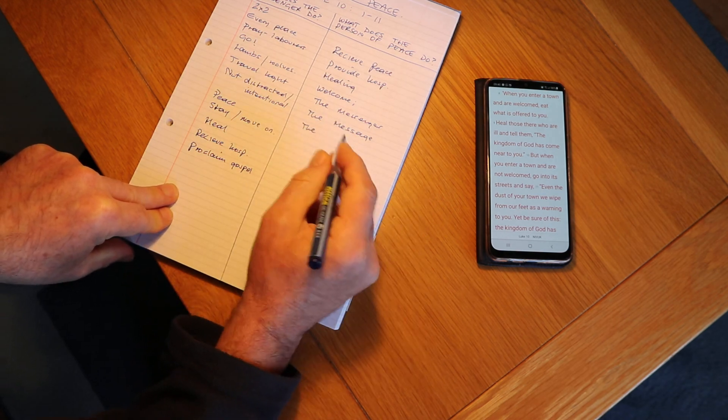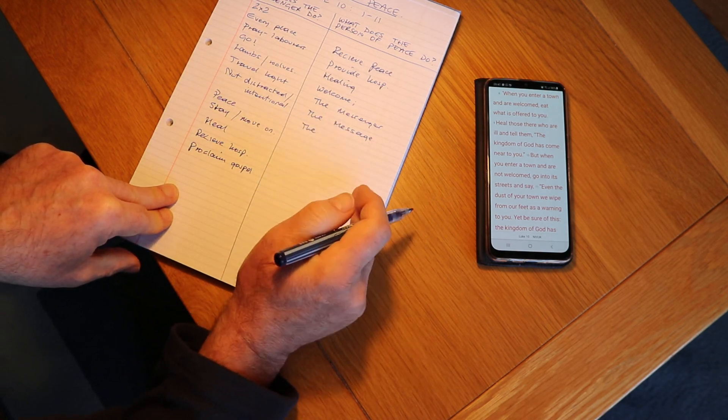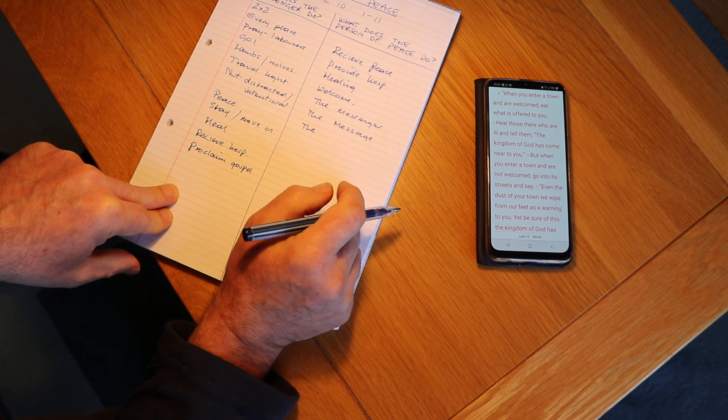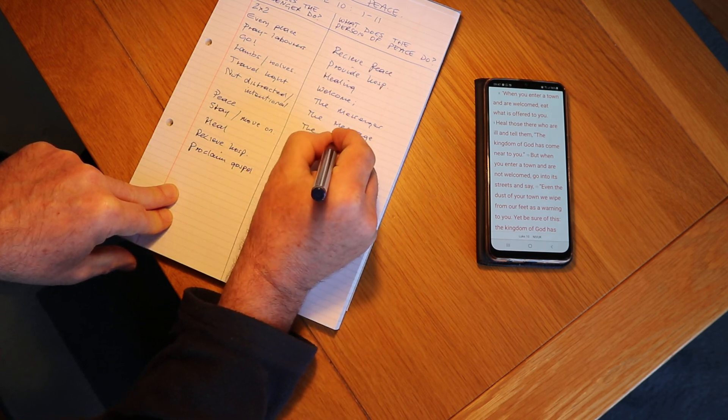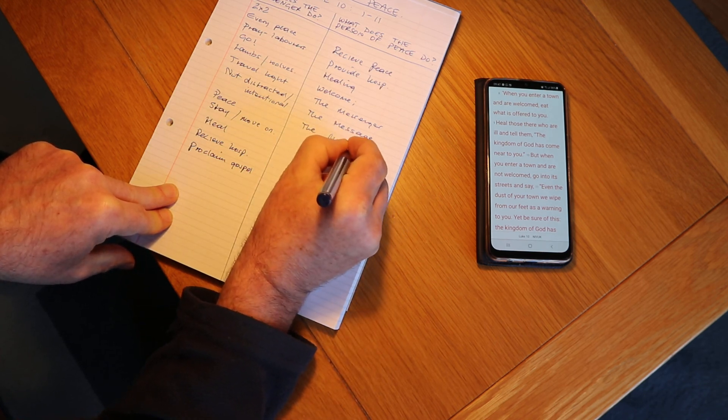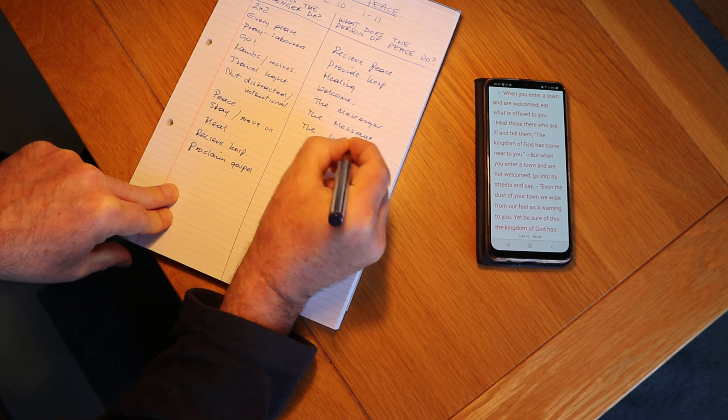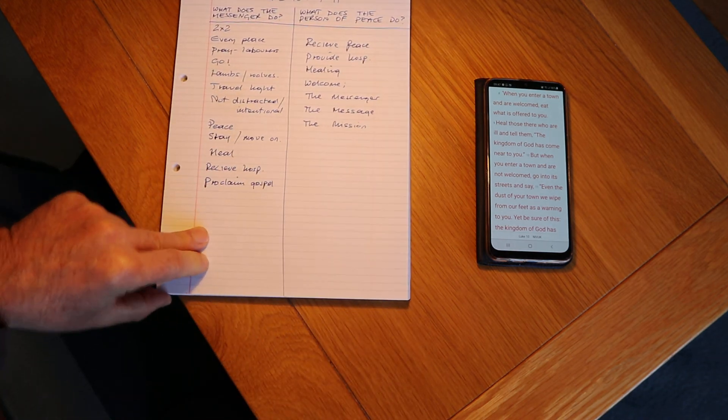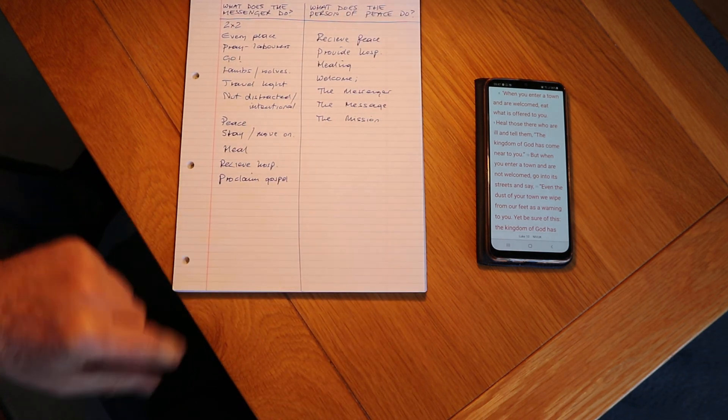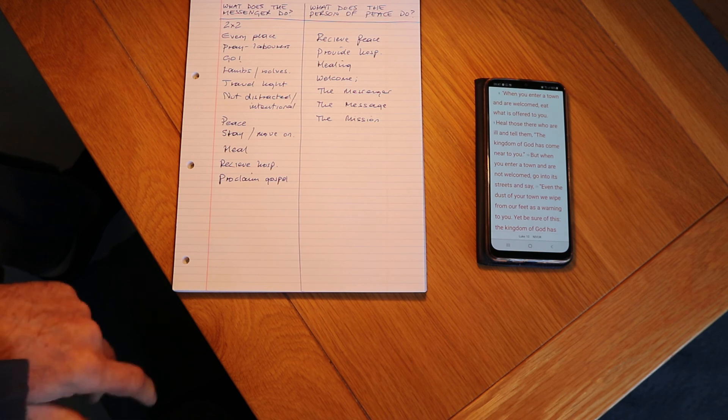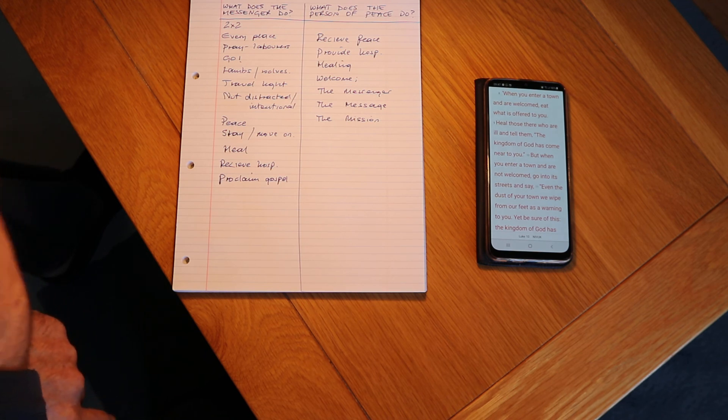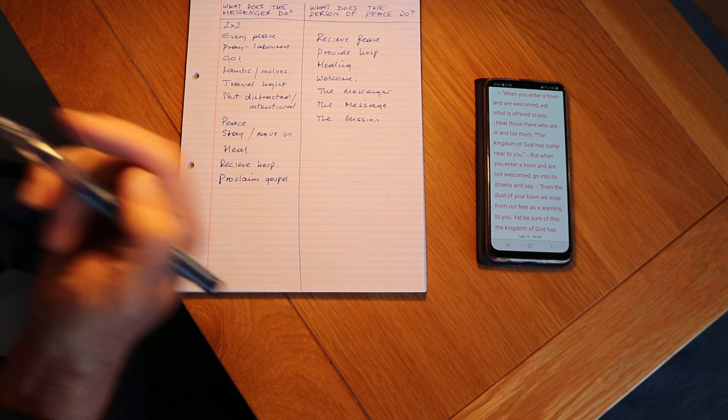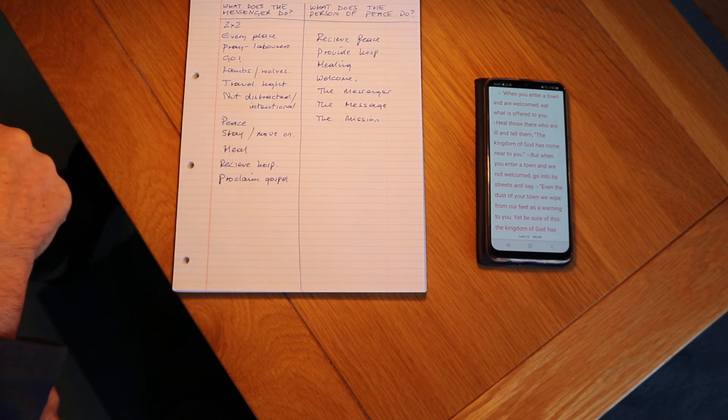But then what we're also seeing is that the person of peace is the plan to reach a whole new community or network of people. They're like a gateway or a launch pad for the mission into a whole new community. So we say that they welcome the mission. So that's the person of peace study.